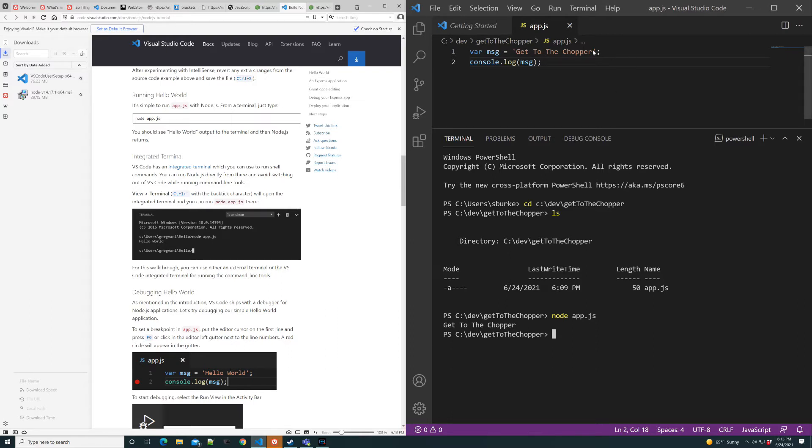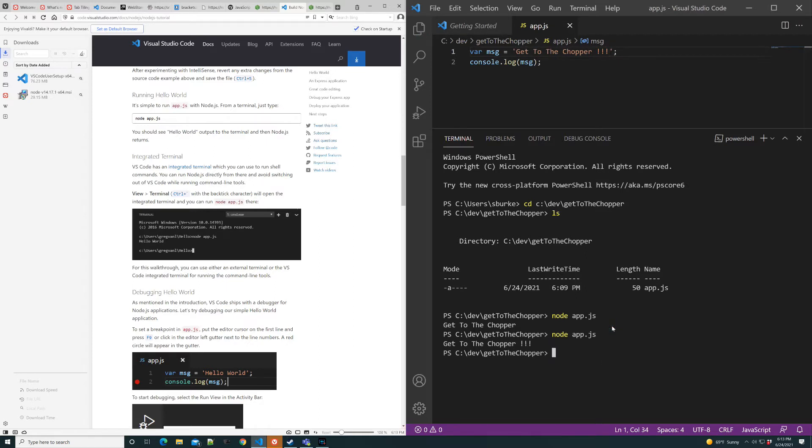Wait a minute. Really? It needed some exclamations, right? Much better. What we've done here is installed Node along with Visual Studio Code and made sure that it worked.